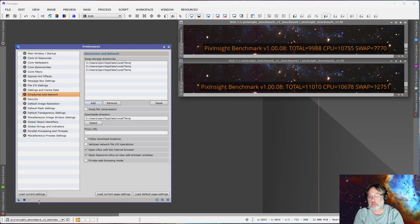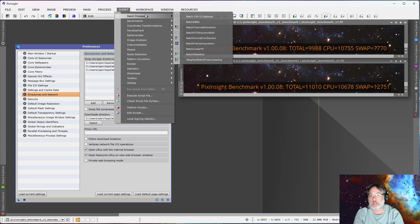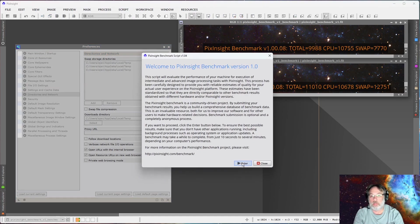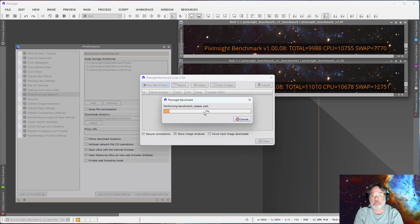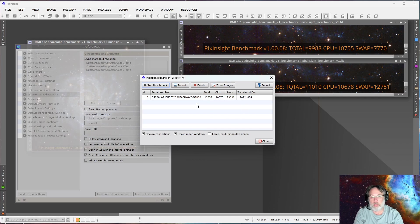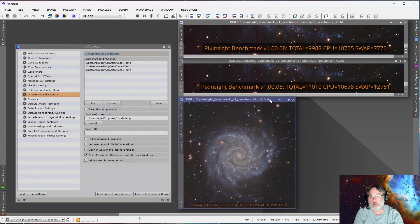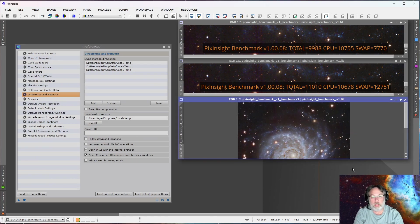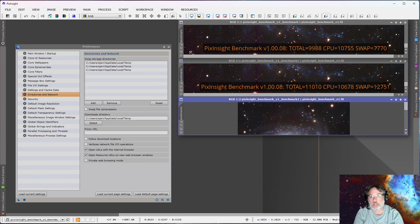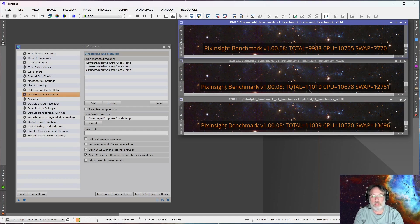I'm already in the temporary directory from last time — select folder, apply global, back to the benchmark. Alright, we're back once again. Stacking these up, just dragging the label from one to the other to resize the image. This time we went from 11,010 to 11,039 — not much change, and probably diminishing returns.